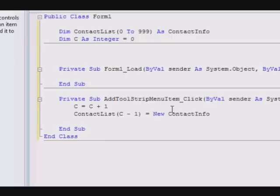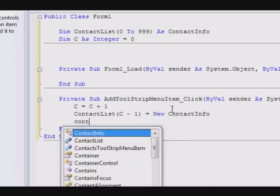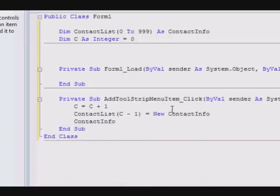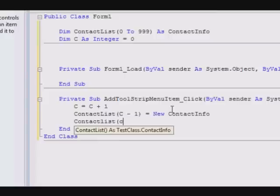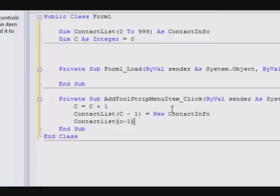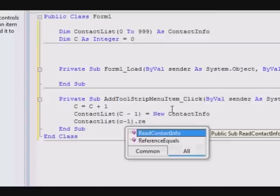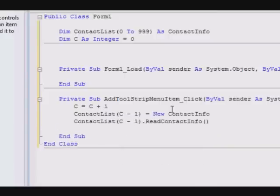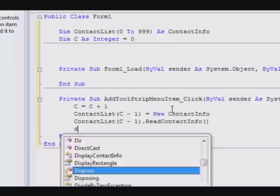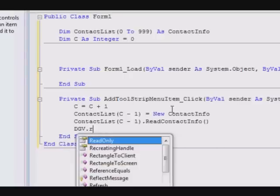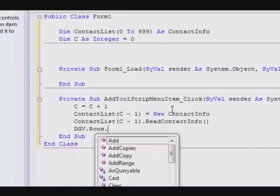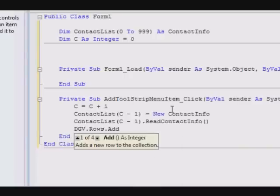Now after you create the object, you will have to read the information. So ContactList of C minus one dot ReadContactInformation, you are reading the contact information. Now you might want to add this one to the DataGridView.